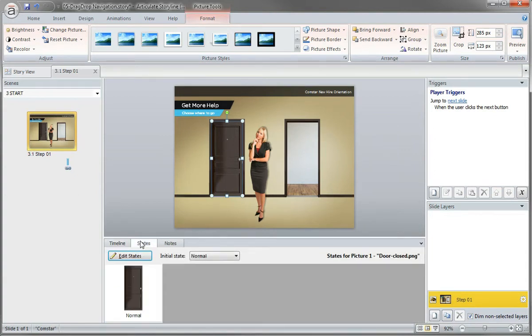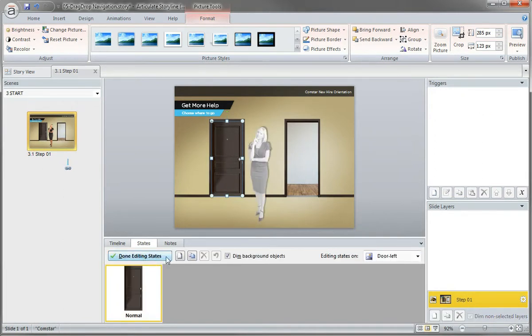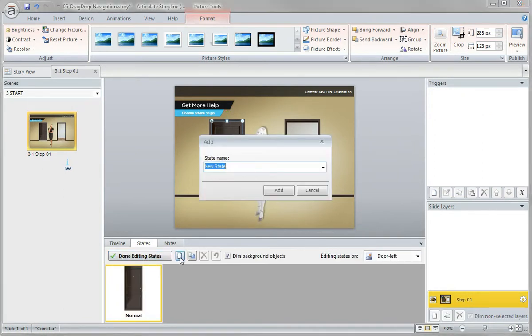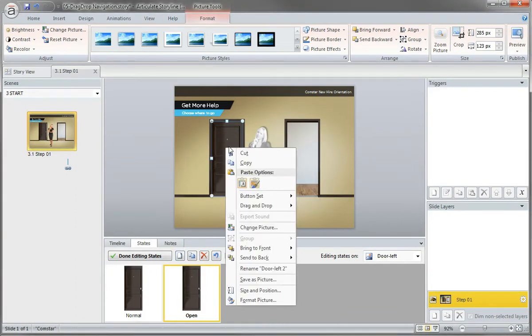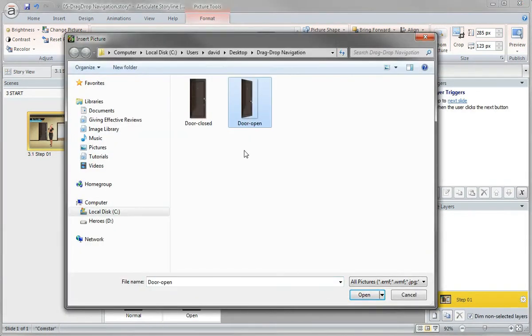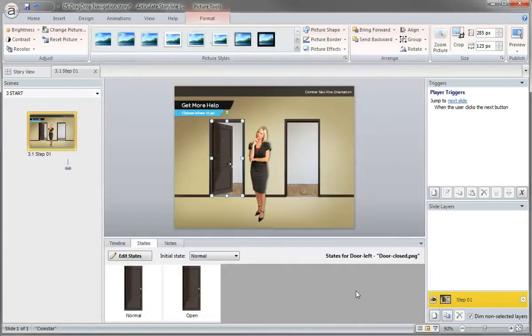And if I come in here to states, I can see that I have my normal state. We'll just consider that to be the closed state, edit states and we'll create one called open. And if I right click this door, I can choose change picture and I'll grab the door open right here.